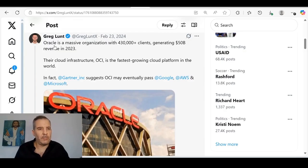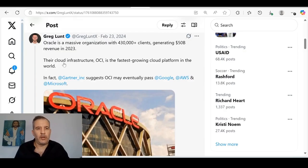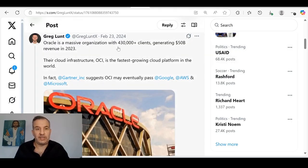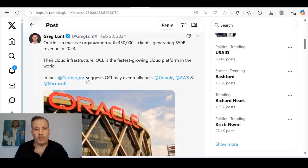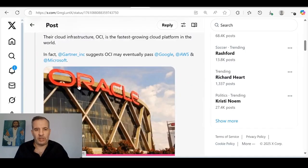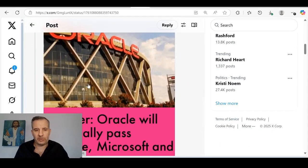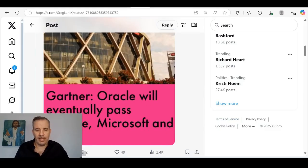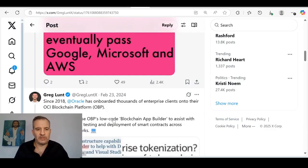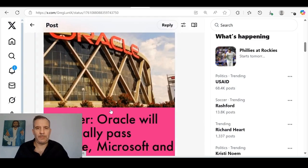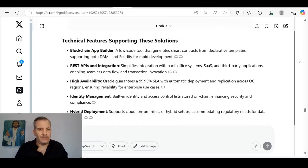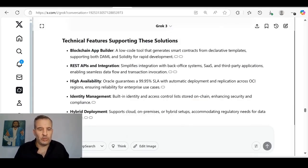I'll explain a bit more here. You've got Greg Lunt talking about Oracle as a massive organization, so on and so forth. Their cloud infrastructure, OCI, is the fastest growing cloud platform in the world. In fact, Gardner Inc. suggests, this is last year in February, Gardner Inc. suggests OCI may eventually pass Google, Amazon Web, and Microsoft. This was the announcement. Gardner: Oracle will eventually pass Google, Microsoft, and Amazon Web Services.